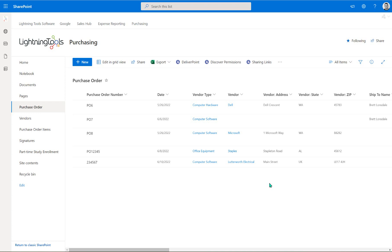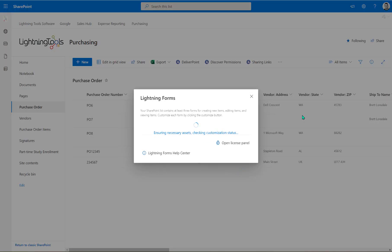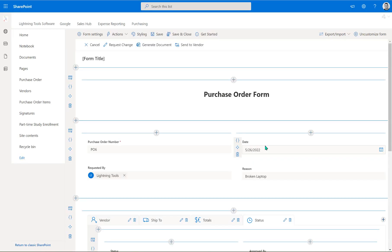We're going to have a save button and a submit button that we've already created, but what we're going to do in the edit form is a little bit more, because this is where things like approval can take place, we can also generate documents, and we may also decline the purchase order. So we're going to jump into the edit form — you'll notice we've got lightning forms and the edit form is already customized. We'll go into the purchase order form and add some action buttons.